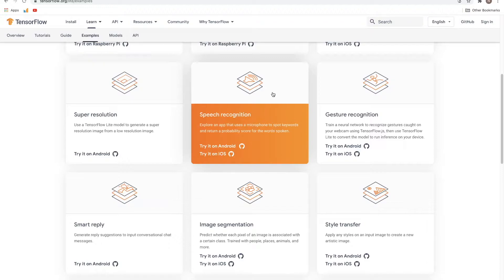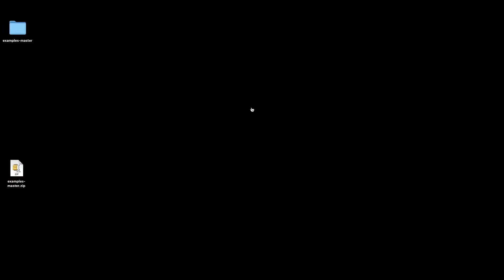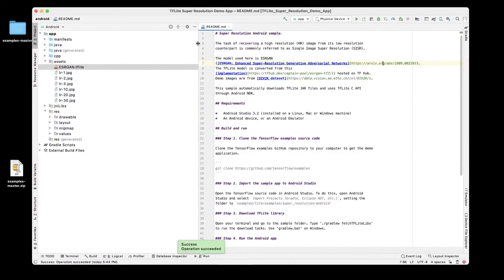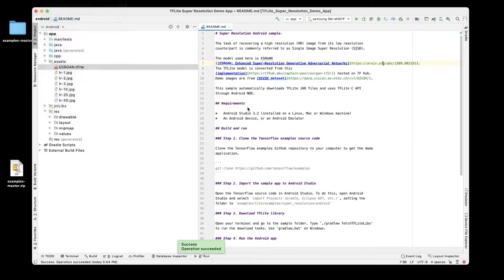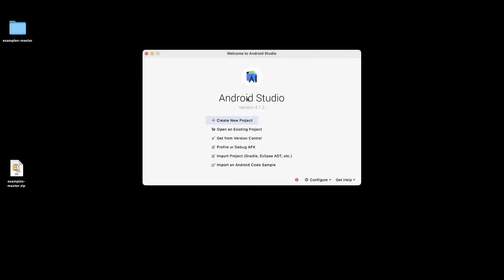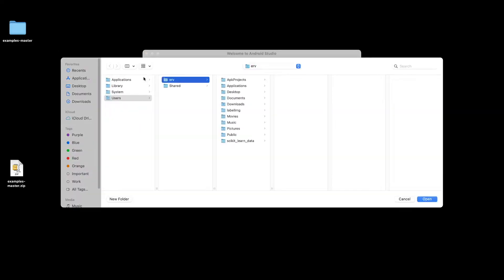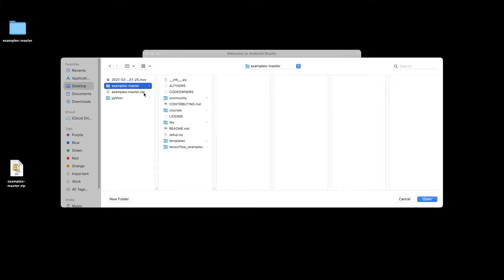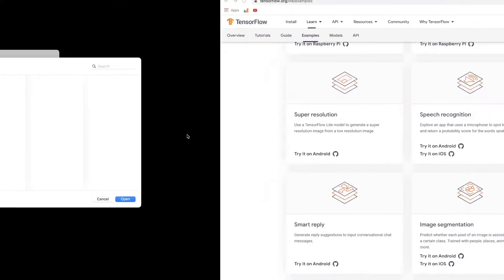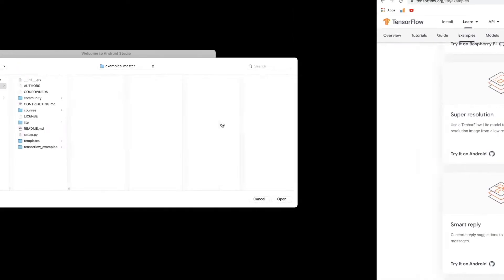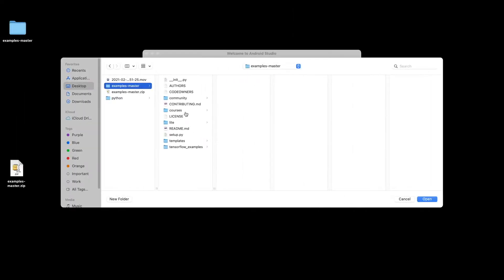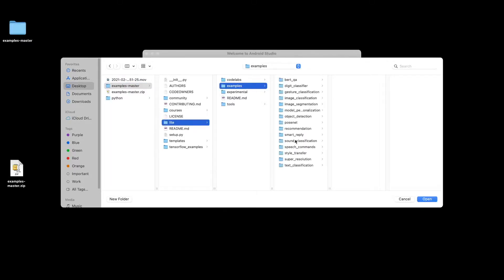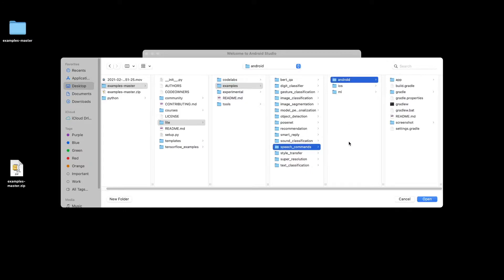So what we are going to do is the same steps as we did before. We'll first go ahead and open Android Studio, I'm going to close this existing project that I have, and we want to click on open an existing project. Within this I'm going to navigate to the folder for the project, the speech recognition project. For that we go to Lite Examples and then to Speech Commands.